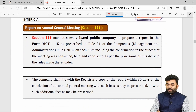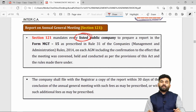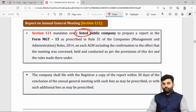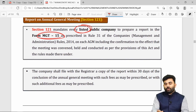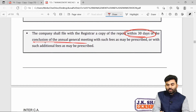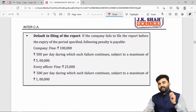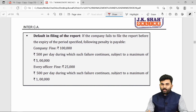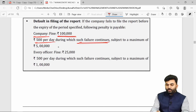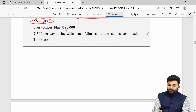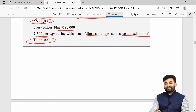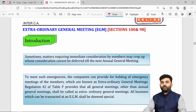If you are a listed company, after calling an AGM, you must file the details of the AGM with the ROC under Form MGT-15, within 30 days of the conclusion of the AGM. If not filed, the listed company is liable to a penalty of Rs. 1 lakh plus Rs. 500 per day, subject to a maximum of Rs. 5 lakhs. The officer in default is liable to Rs. 25,000 plus Rs. 500 per day, subject to a maximum of Rs. 1 lakh.